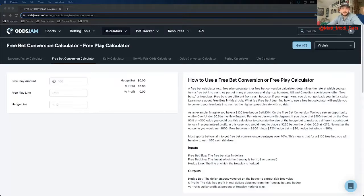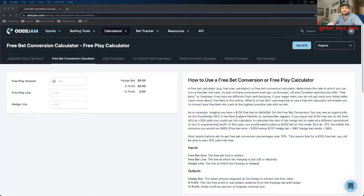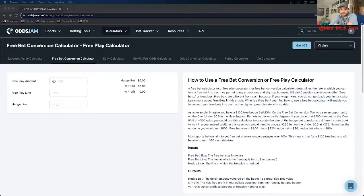So the free bet converter calculator is the next one I want to talk about. This one is incredibly important for sports bettors who are new and haven't utilized all the different signup bonuses for their state. Look at the description of the video — you'll see a bunch of different sportsbooks, the signup bonuses, and a link. If there's a sportsbook that is legal in your state that you are not signed up with, I would recommend signing up using that link. You can use the concept in this part of the video to convert those free bets into cash. A lot of times sportsbooks will offer a free bet if you sign up using their signup code — sometimes $500, $1,000, or $1,500.